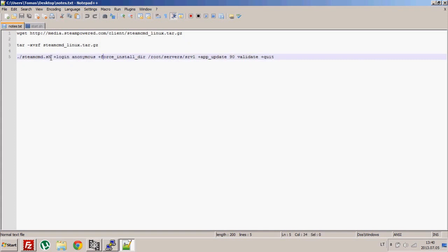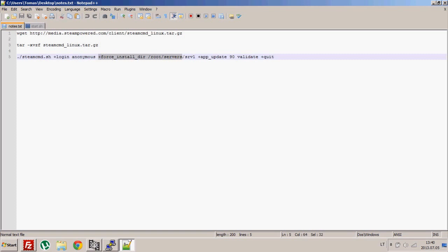Now you need to download the game. This part loads the Steam CMD script and next you need to login. Because we're downloading Counter-Strike, we can login to Steam anonymously.